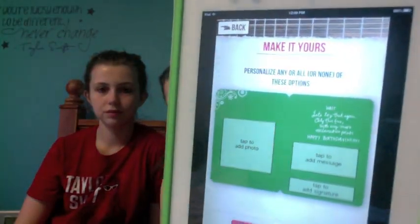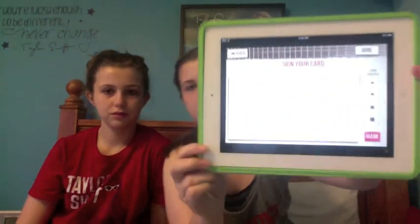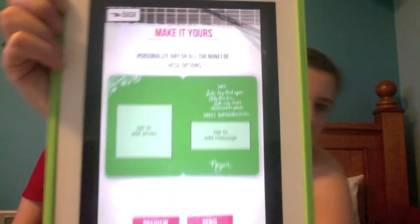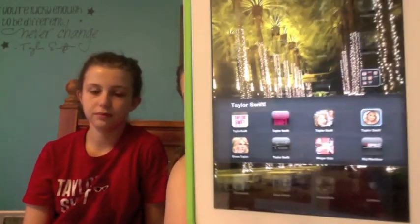You can open any card and personalize it — write a message, add a picture. But my favorite part is that you can add your signature to it. You press done and it appears at the bottom. They even have her musical cards on here, which I think is so awesome.